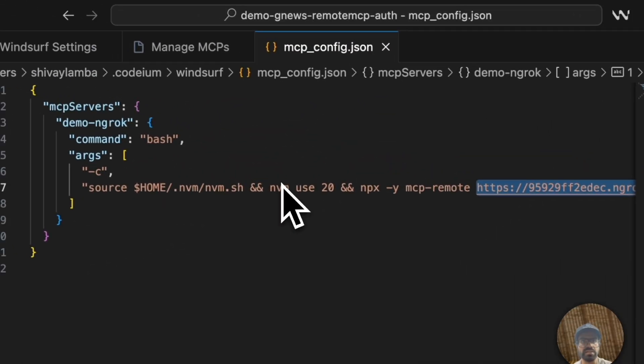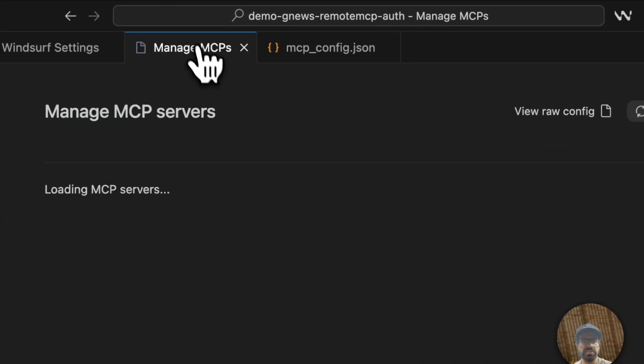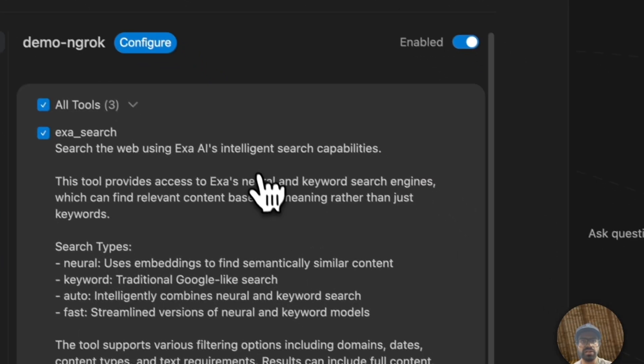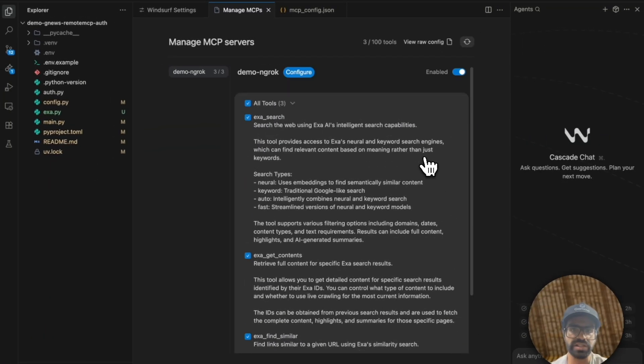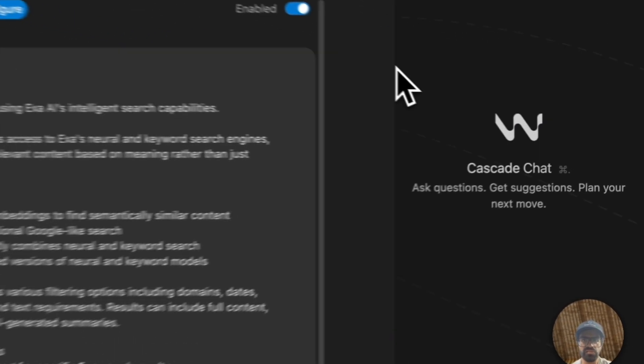So just remind that this is our config. Here you can see that we have all of the three tools that are available to us. Let's try this out.